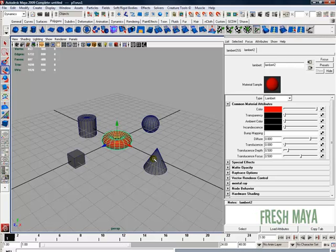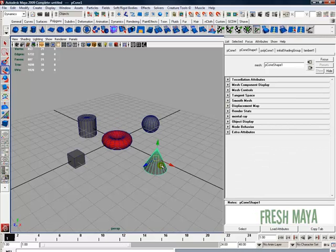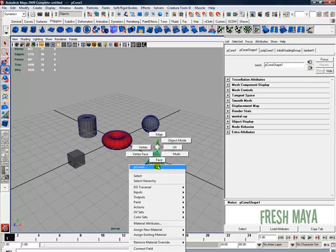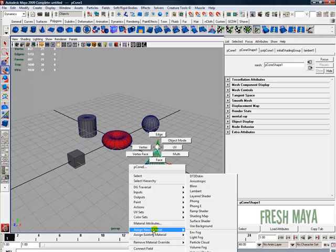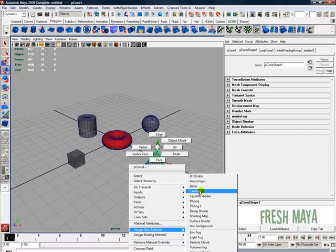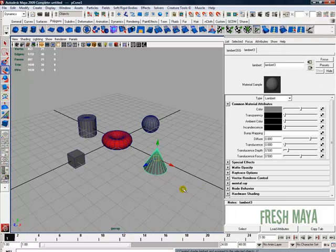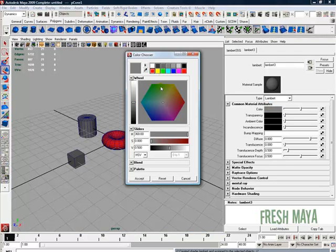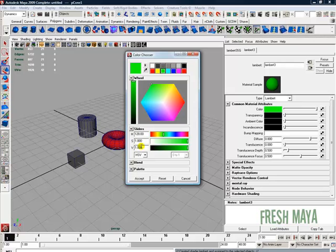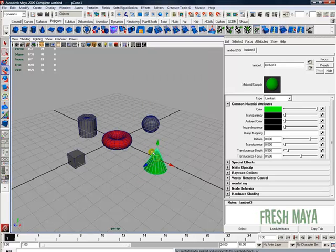Let's make our cone green. I'm just going to right-click, hold down my right mouse button on this cone, move my mouse down to Assign New Material, go over and look for Lambert, then let go of my right mouse button. I'm going to look for the color attribute, left-click inside the color, change it to green, and click on Accept. Now our cone is green.